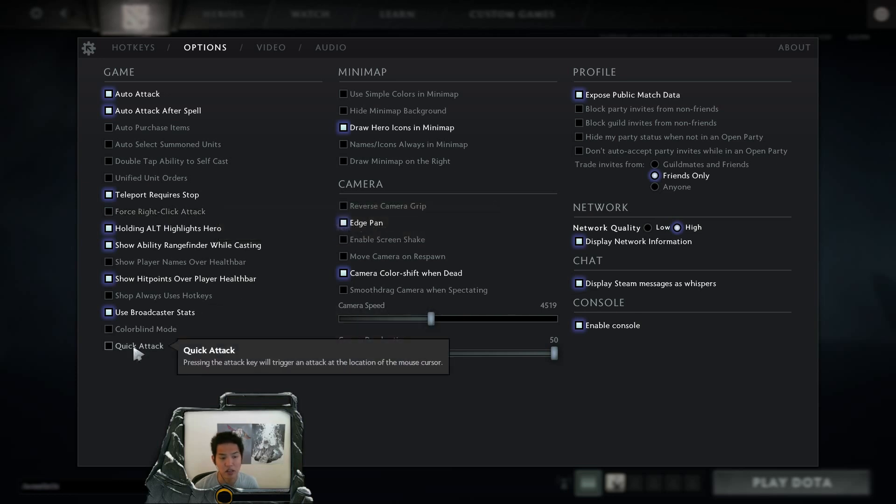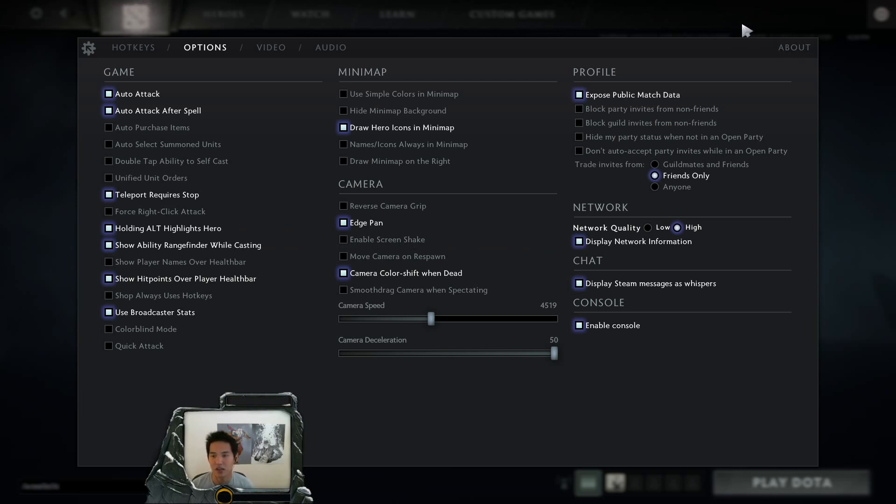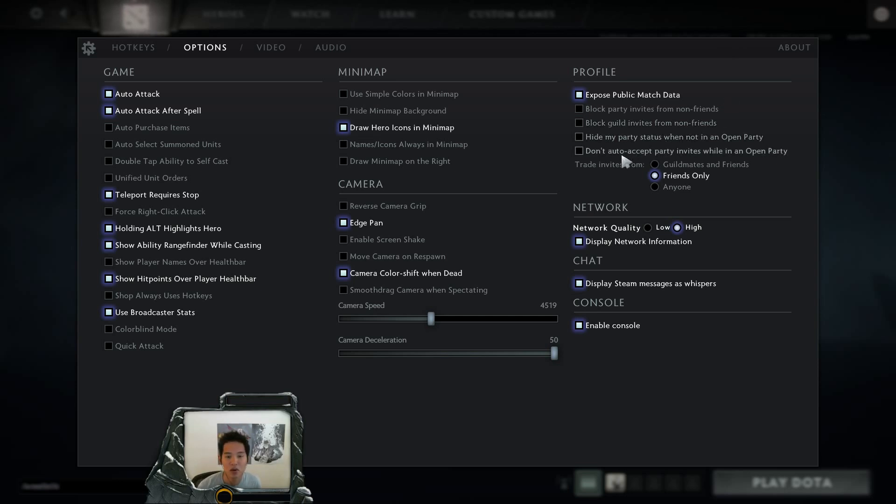There's also the quick attack, which is very similar to quick cast except it's just with attacking. And also display network information. This one will have the FPS and ping and the packet loss in the top right corner of your screen. So you don't have to fiddle around with the net graph in the console like you did before.